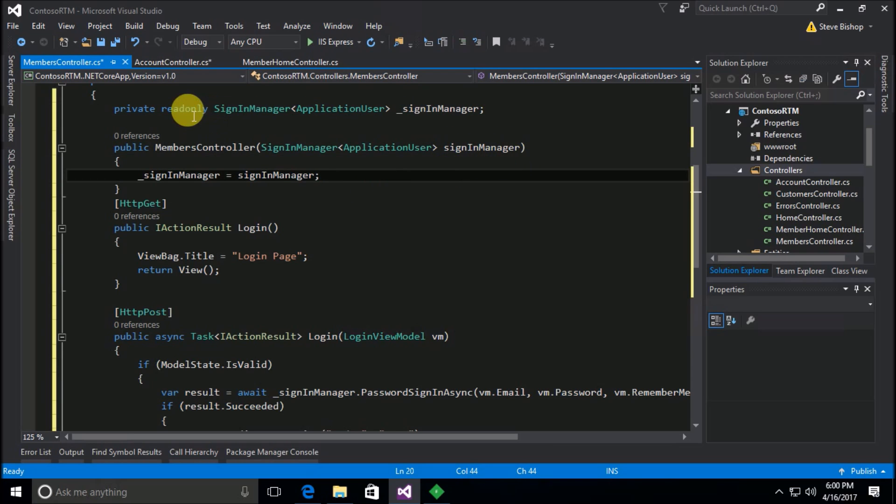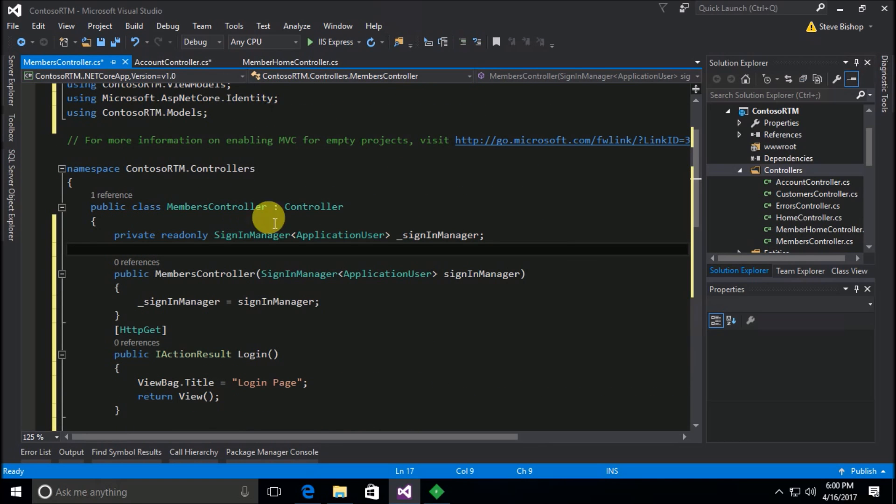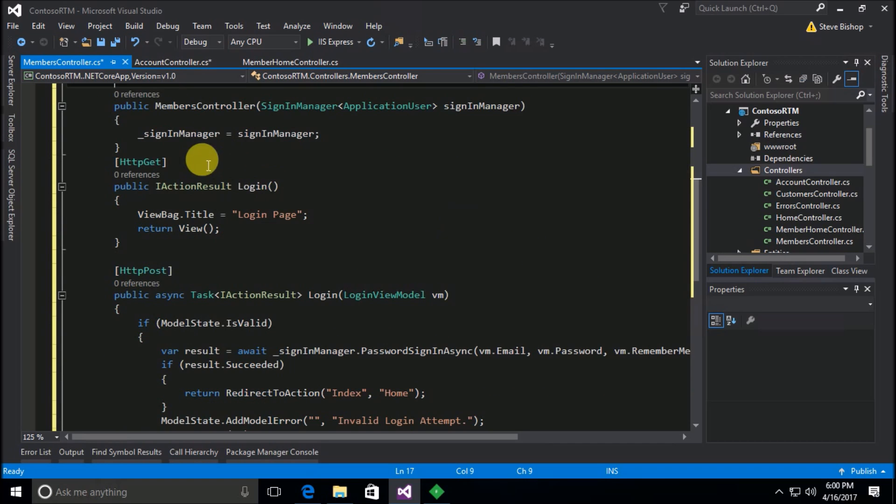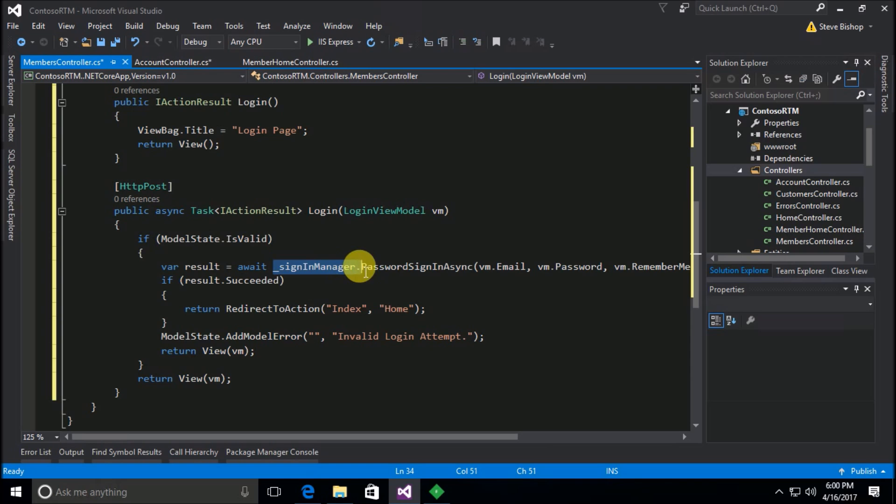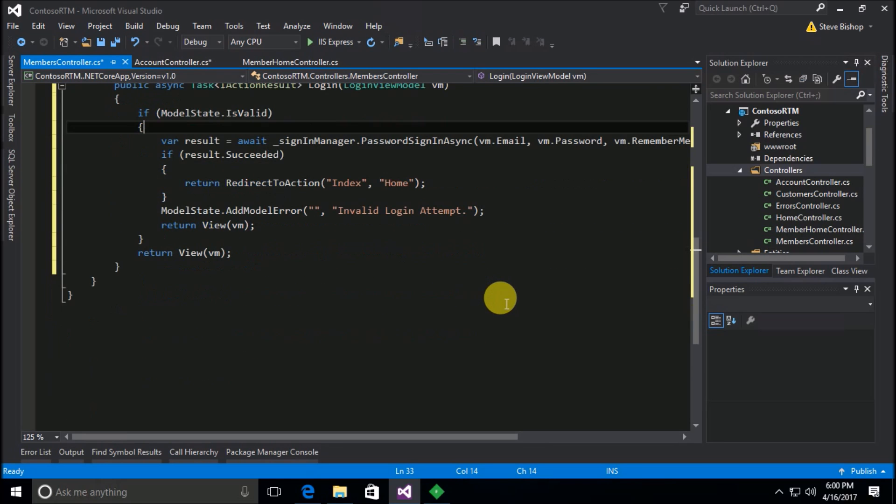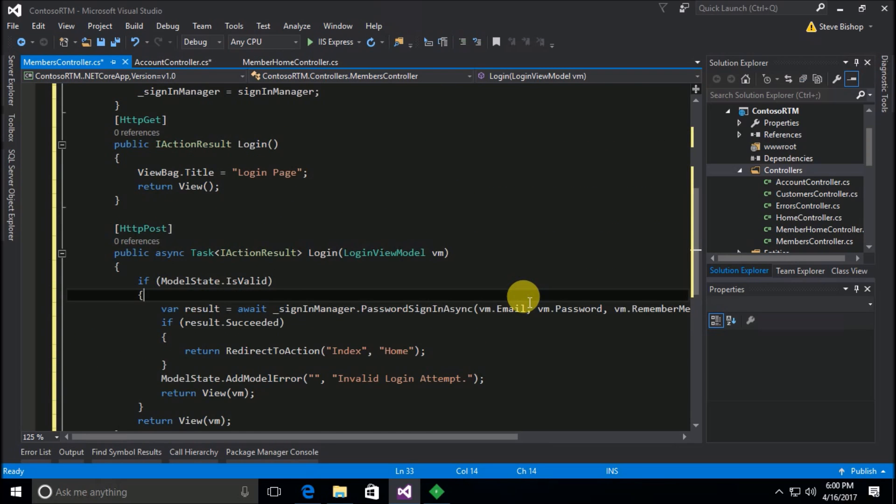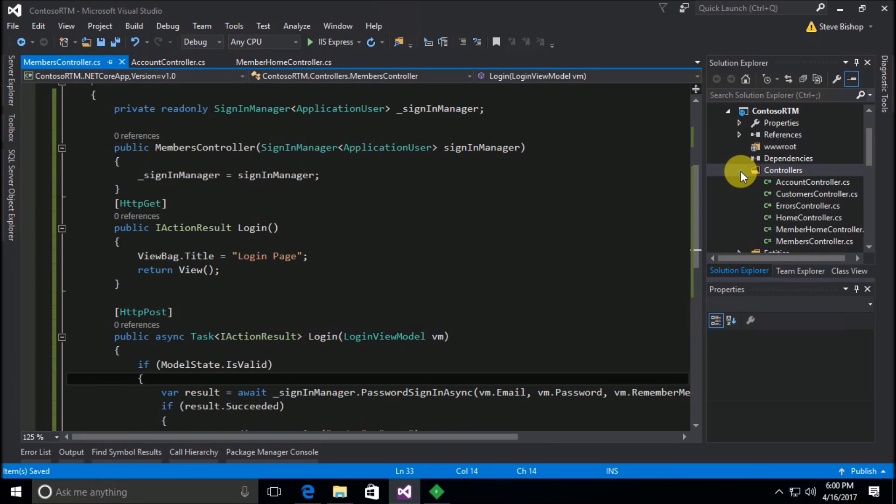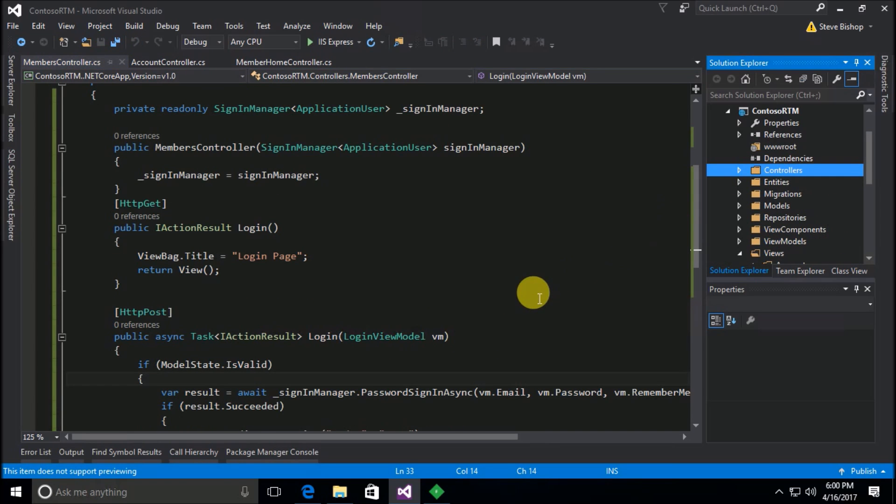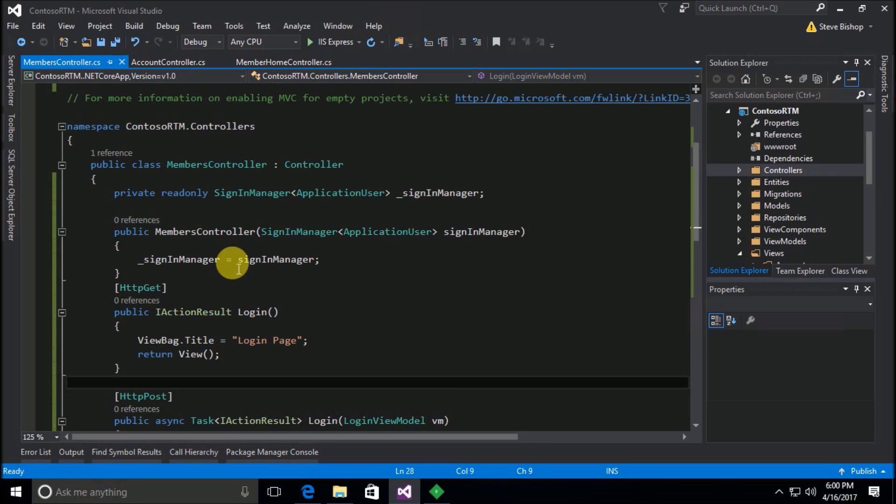So we're just going to assign the dependency injection version of the sign in manager to this private variable inside of our members controller class. And there's our login page for our get, and of course now our login for our post is happy now that we've created that sign in manager and everything looks good.